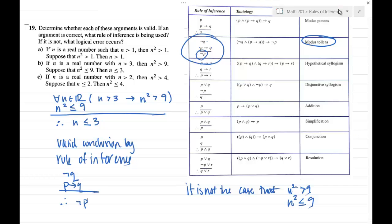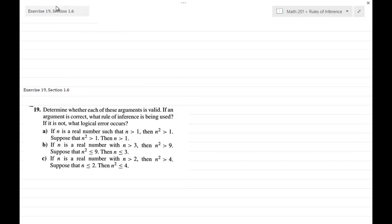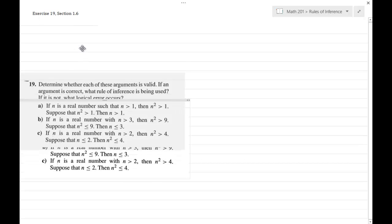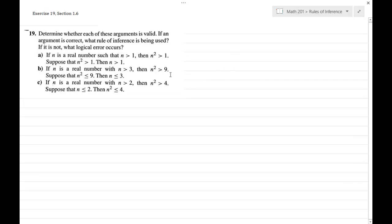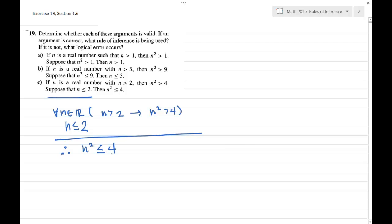Let's look at one more. Now again we're dealing with the real number n. We're given some implication to work with and one more premise, and we're seeing if we can make the given conclusion. For all real numbers n, if n is greater than 2, then n squared is greater than 4. And then we're given one more premise: n is less than or equal to 2. We want to know: is this a valid conclusion? It looks like I've got p implies q and the negation of p, and I'm trying to conclude the negation of q.